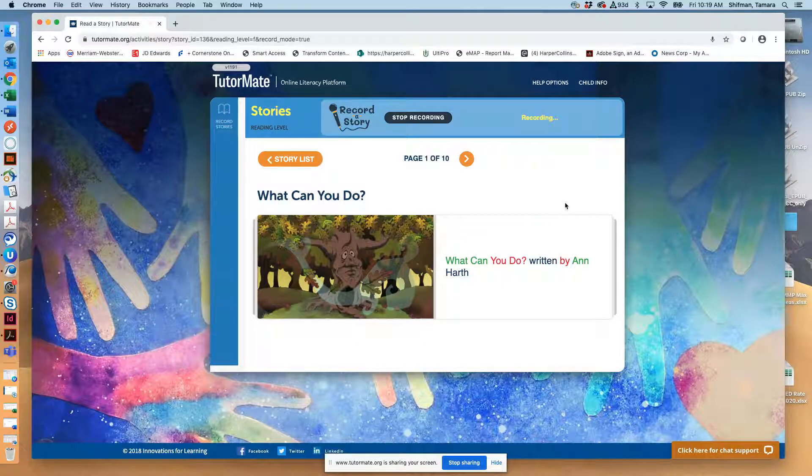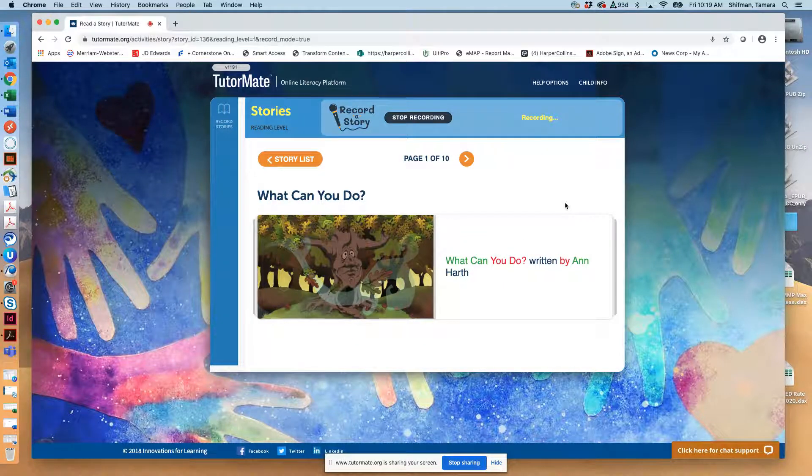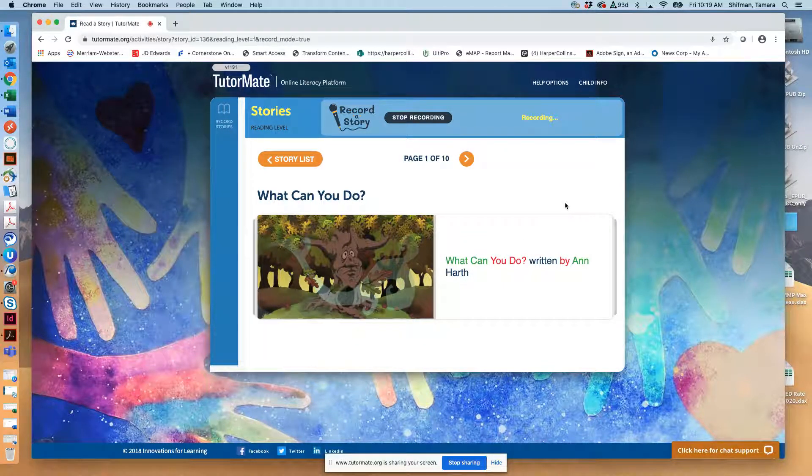Hi Krishna, this book is called What Can You Do? by Anne Hearth.